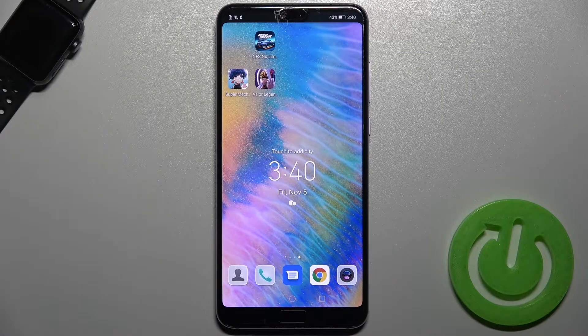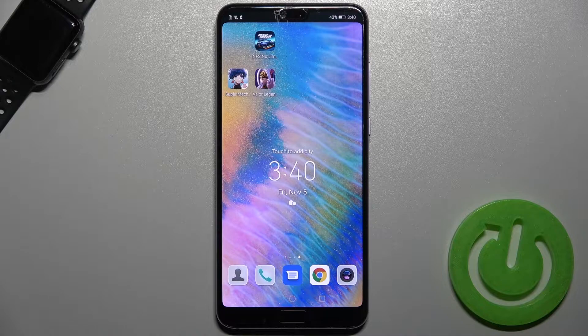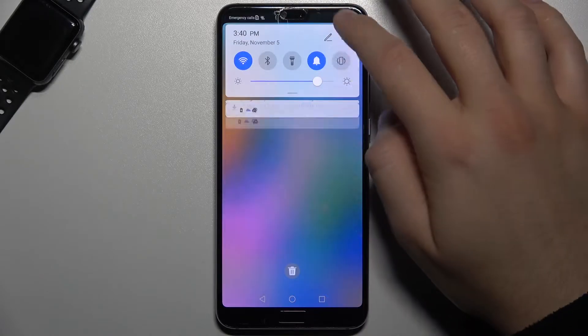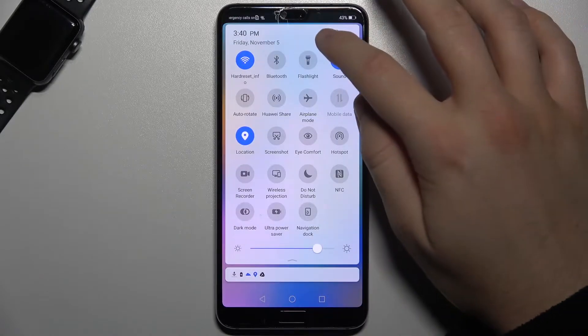Welcome. If you want to adjust notification panel shortcuts in your Huawei P20 Pro, tap on this icon.